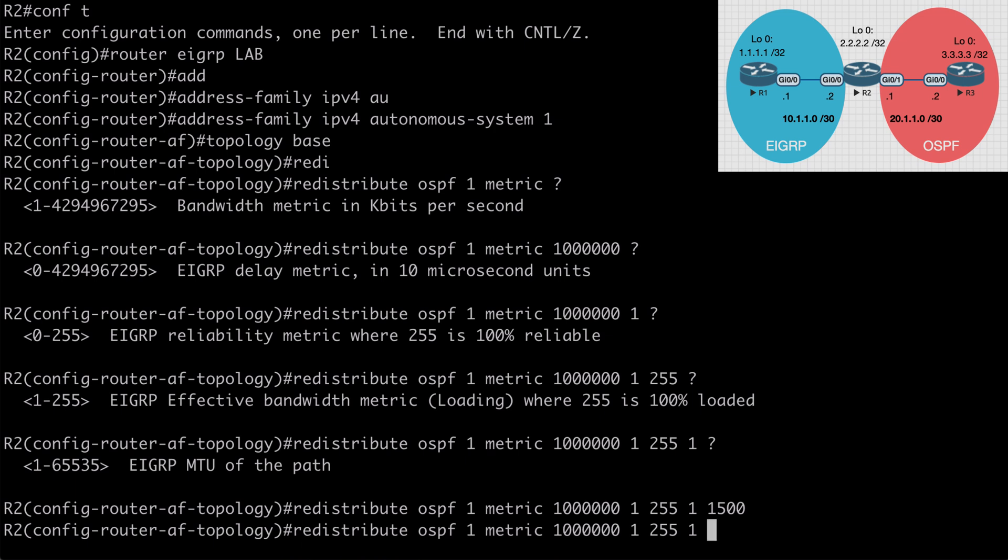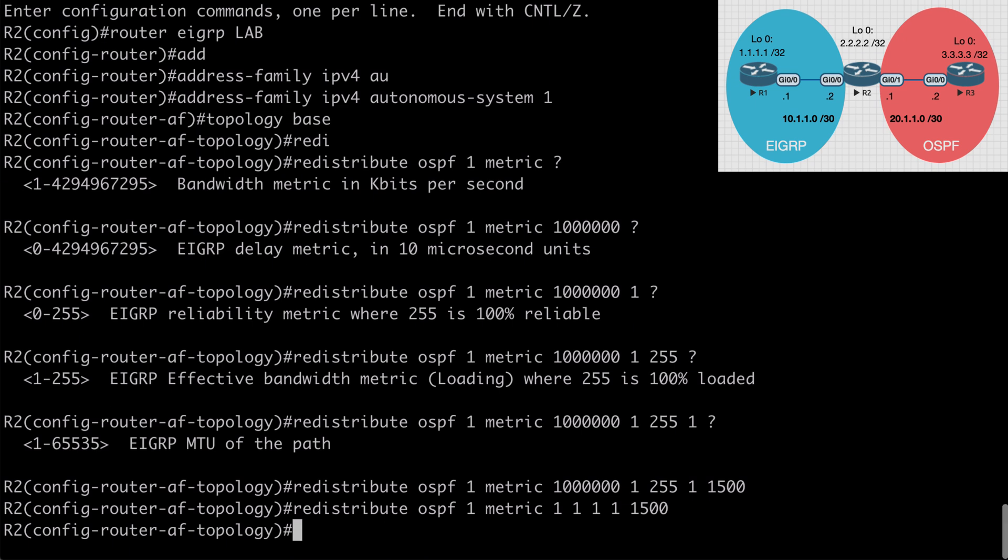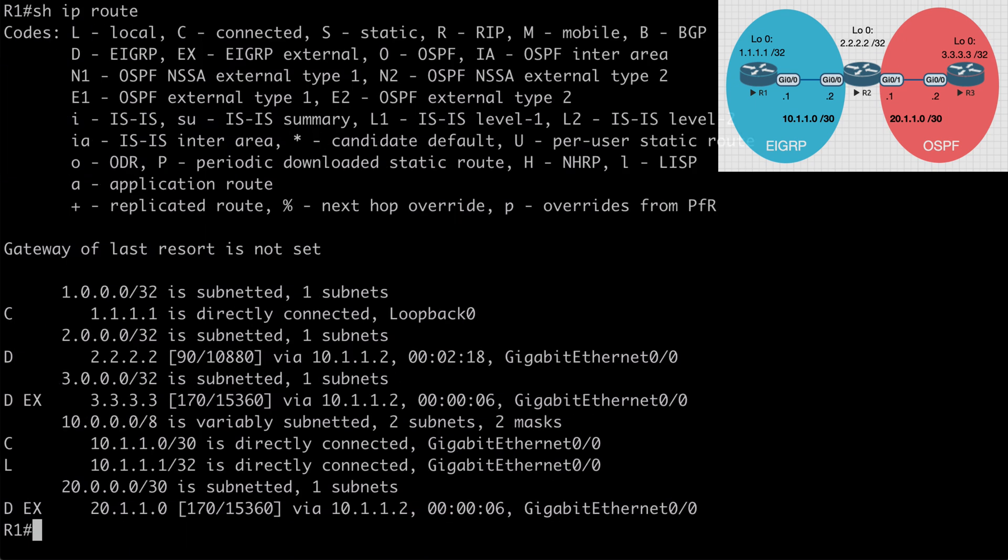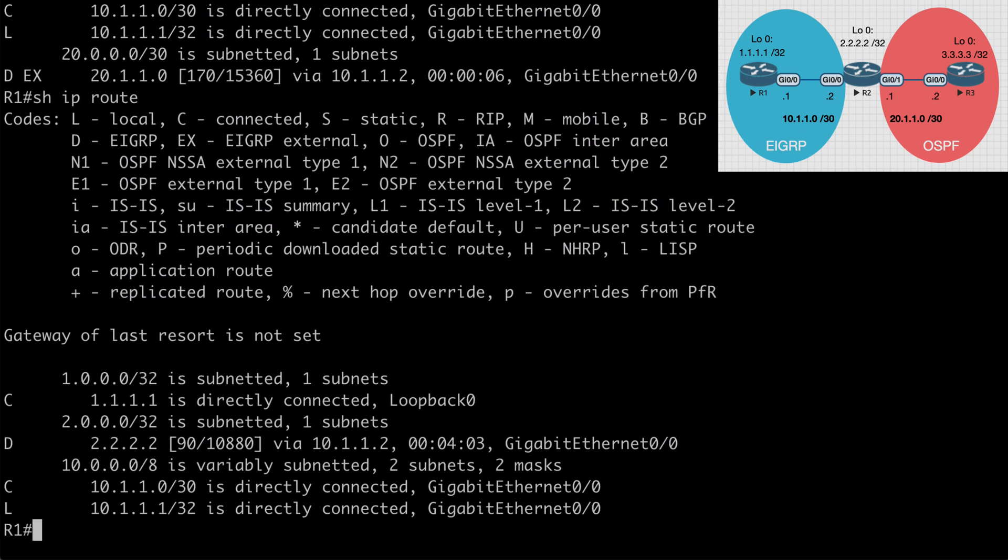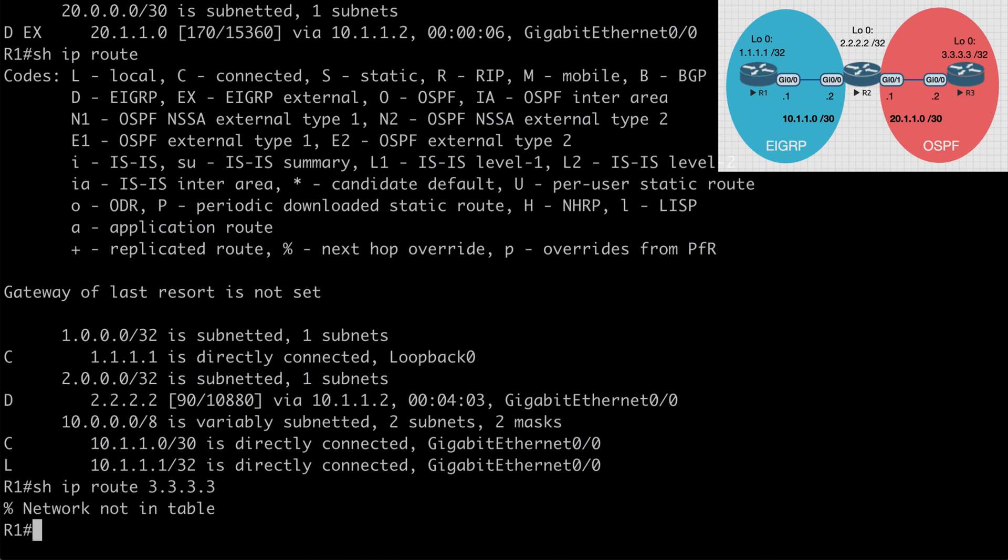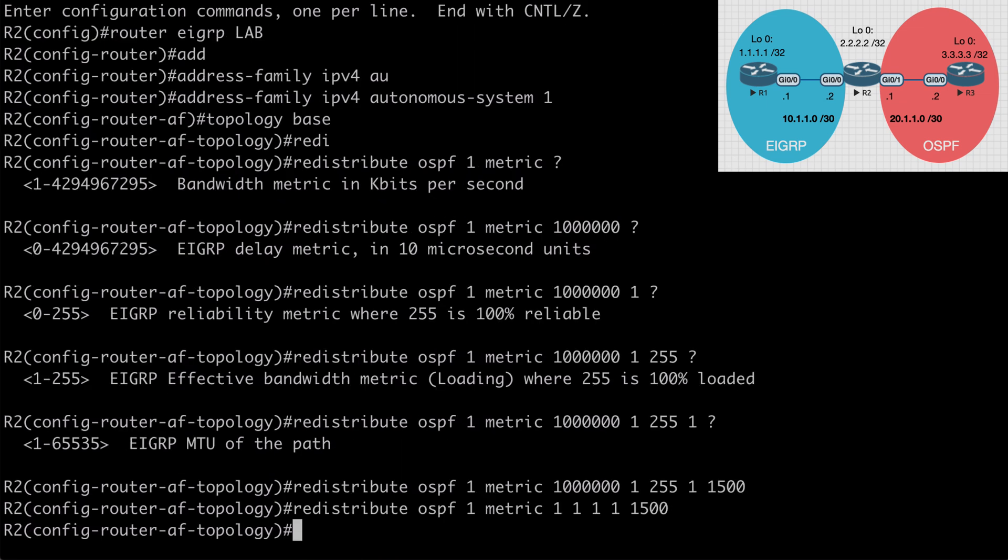So we could say redistribute OSPF1 metric. I'm just going to say 1111 and I'll set the MTU to 1500 again. So if we put that in place and we go back to R1 and we say show IP route, you're going to notice that our 3.3.3.3 network is now missing from our routing table. If we say show IP route 3.3.3.3, we're told that the network is not in the table. So we have to be aware of this type of issue when we're setting our seed metric. If we're not seeing our routes after redistribution, then this is definitely something you would want to check.